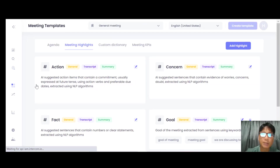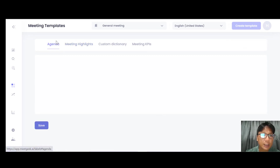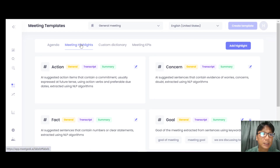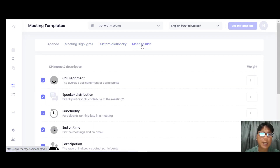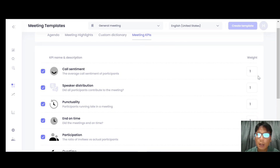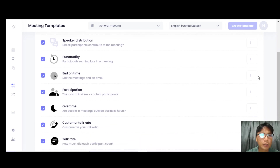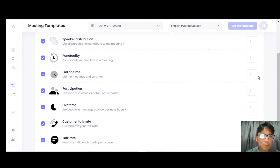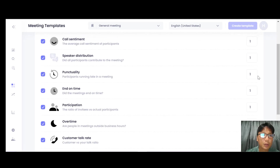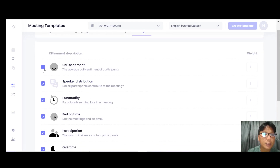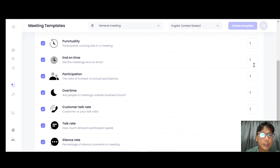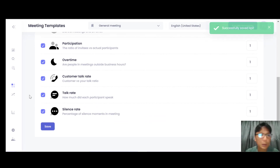Next is the Automation section. You can have meeting templates here — you can see agendas and meeting templates you can use. There's also a custom dictionary. Under meeting KPIs, you can set metrics like call sentiment, speaker distribution, punctuality, time participation, customer talk rate, and silence. You can click into any KPI, adjust it at your end, and then save once you've confirmed all your KPI settings.